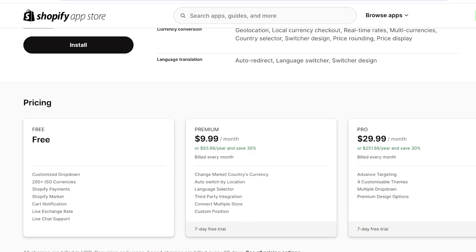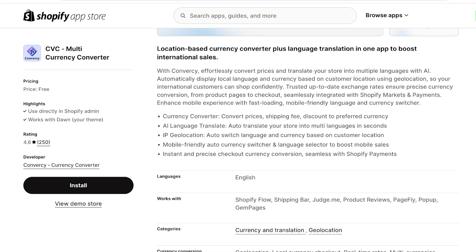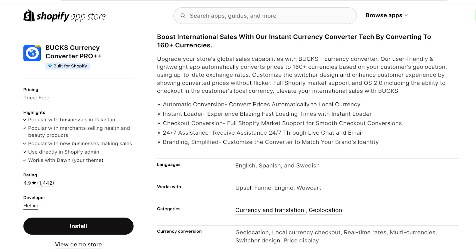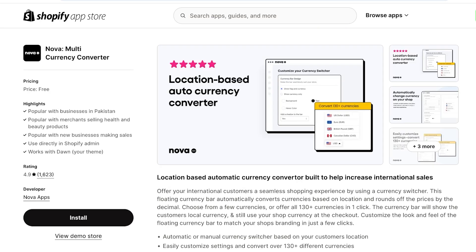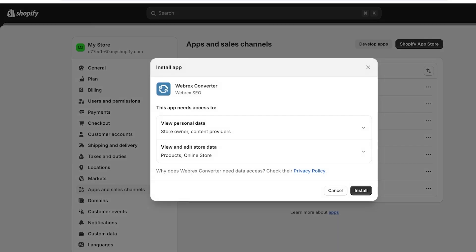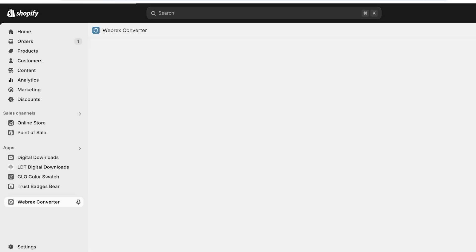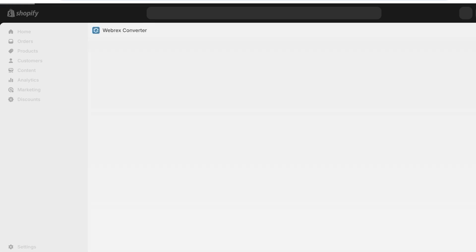Let's pick an application - you can use whichever one you prefer. I would personally recommend Bucks, Webrex, or Nova as the top performers. I'm going to use Webrex, so we'll click on Install and then confirm by clicking Install once more. The Webrex application will then be installed onto our Shopify store and we can proceed with the setup.